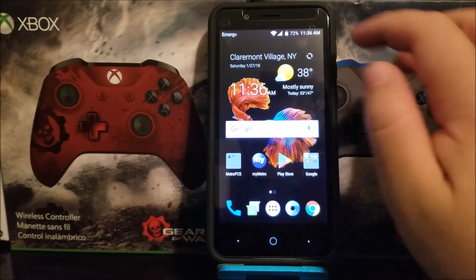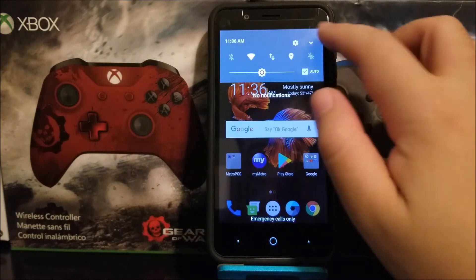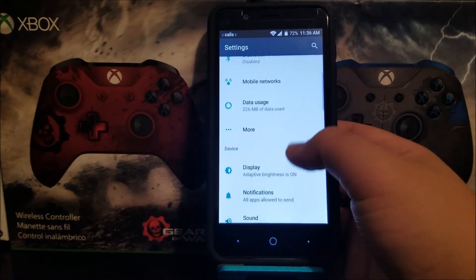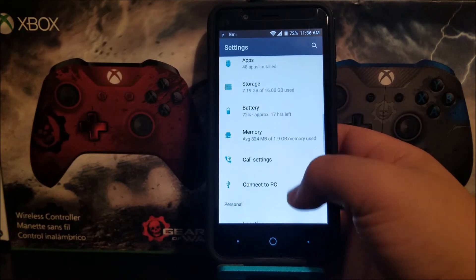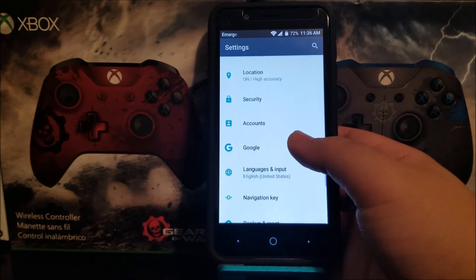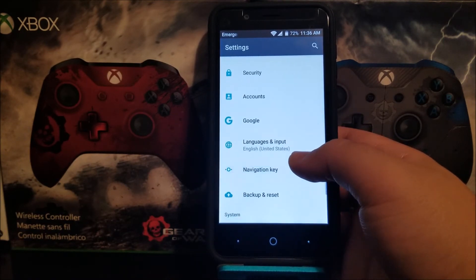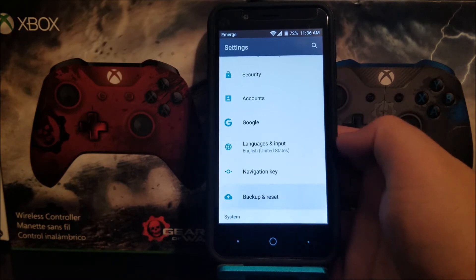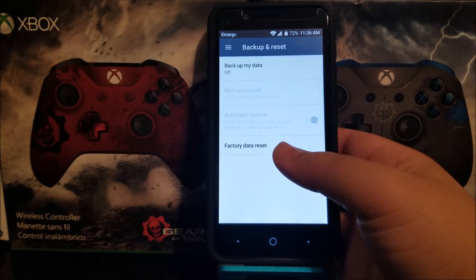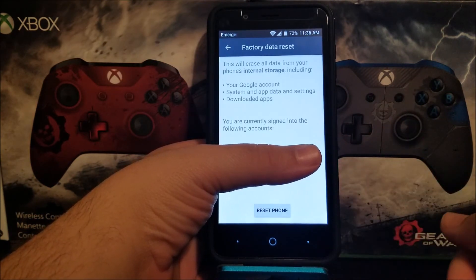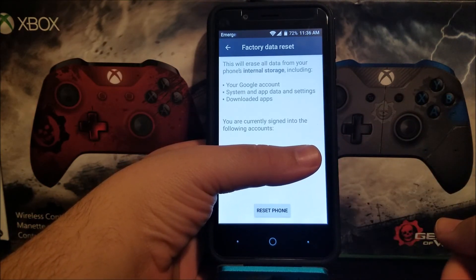In order to accomplish this, go into Settings, then scroll down to where it says Backup and Reset, and then tap where it says Factory Data Reset.